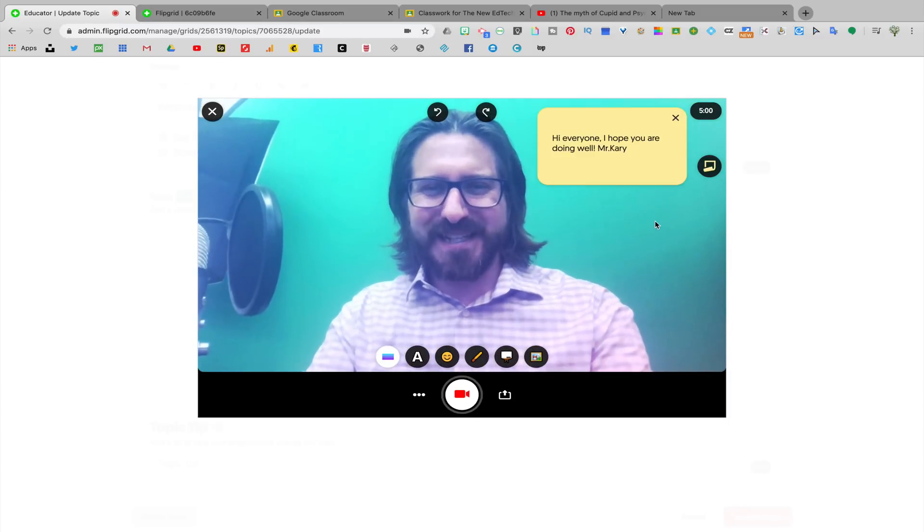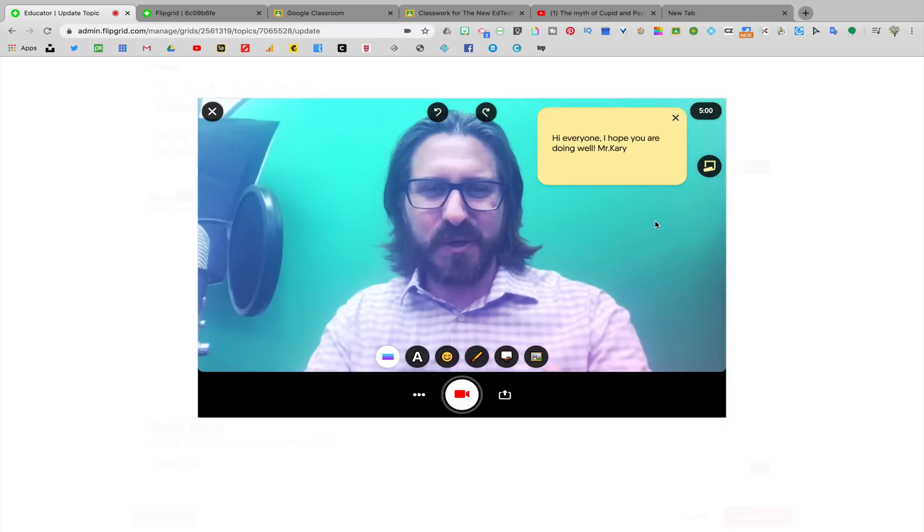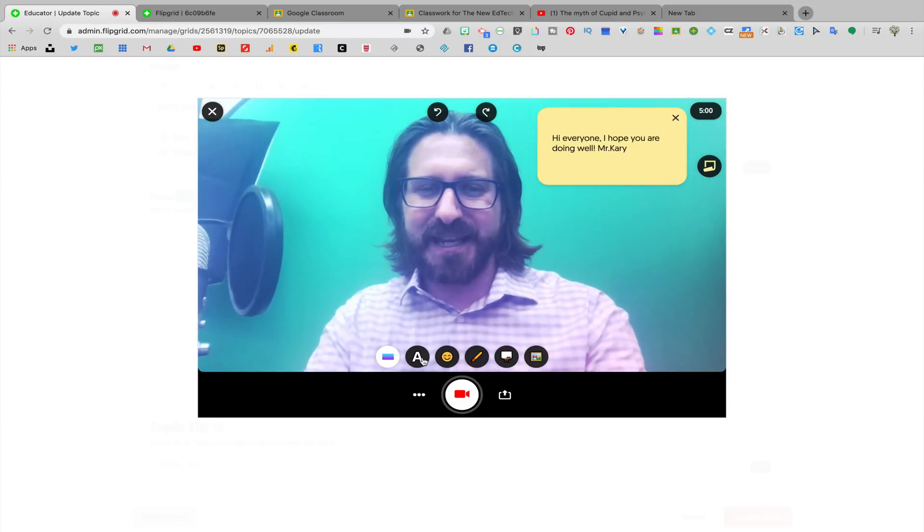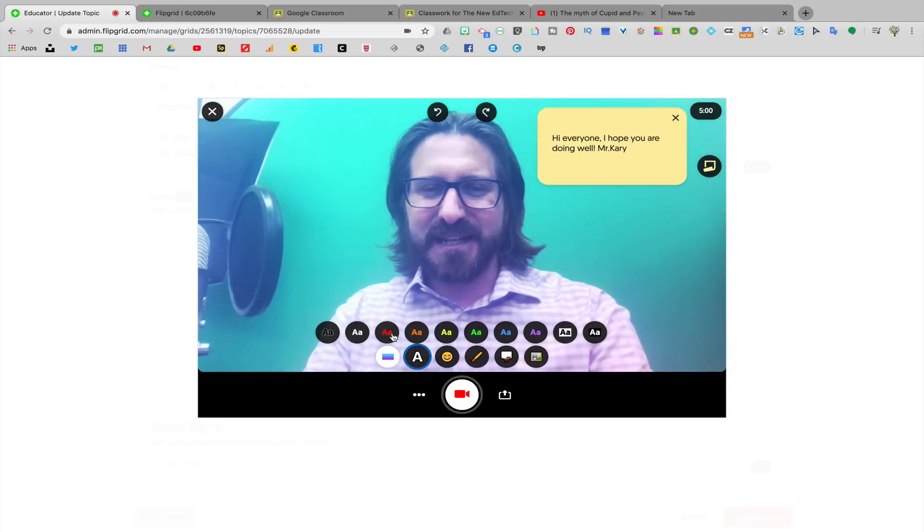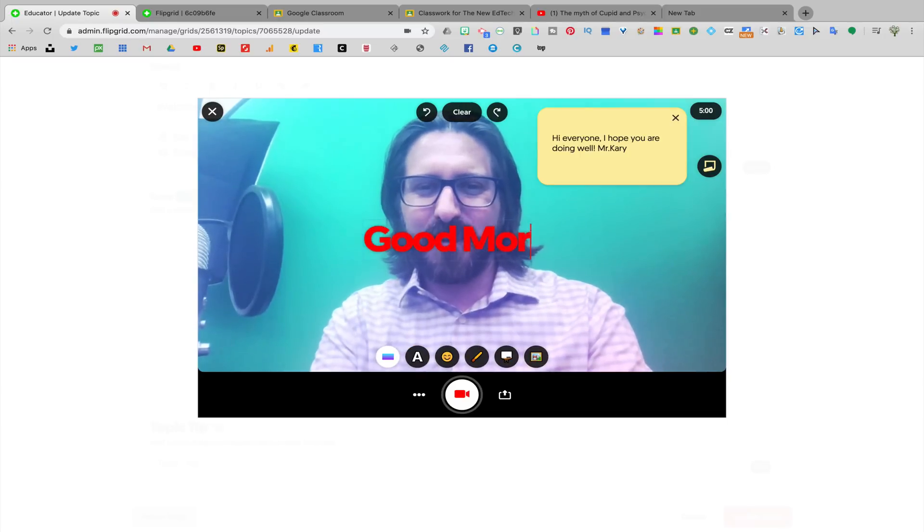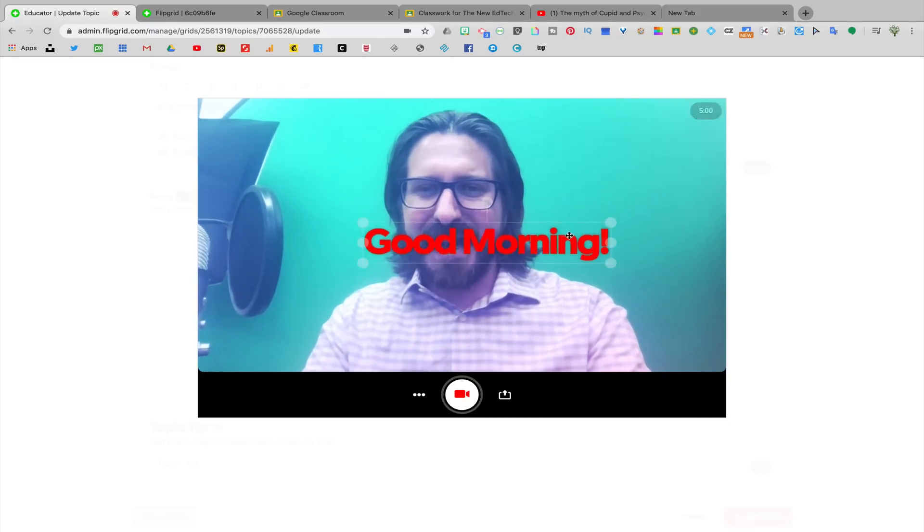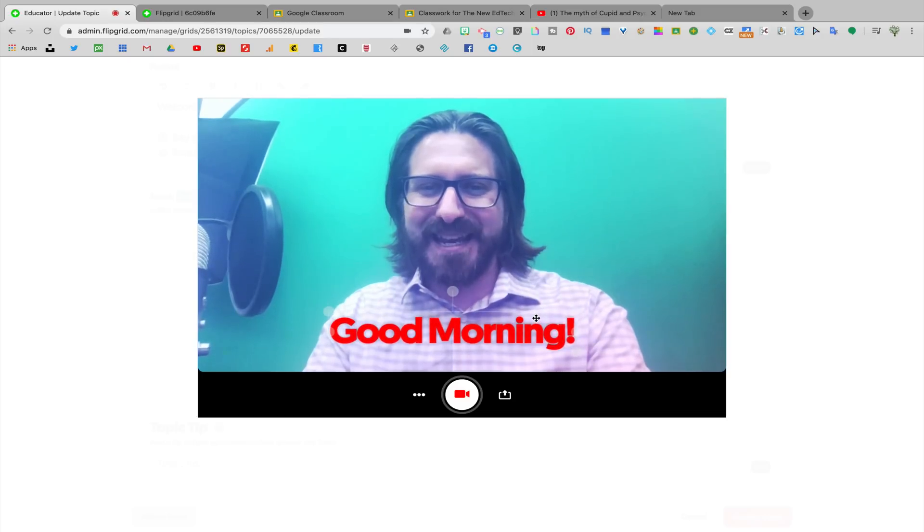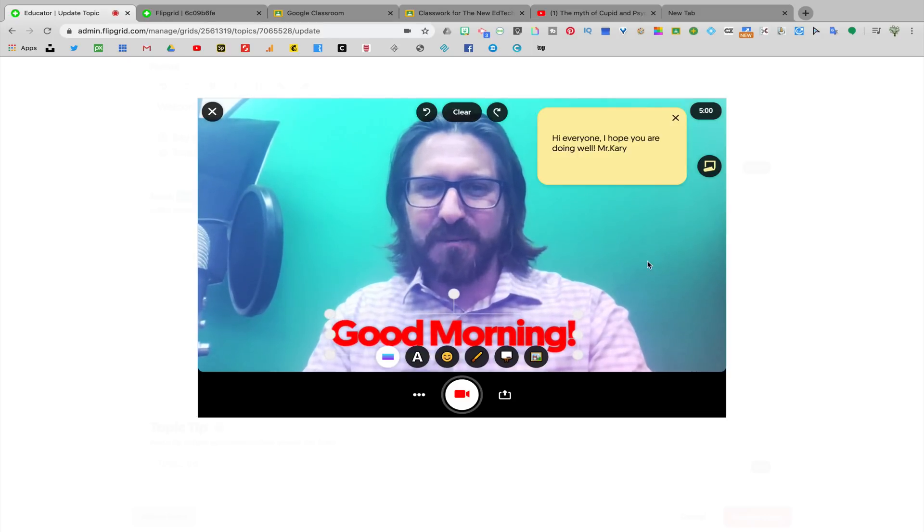Next, if you wanted to add text in another way other than a sticky note, you could also just write directly onto the video by clicking on the text icon, select a color that you like, type what you want to write, and you can also select that text box and drag it wherever you want it to go.